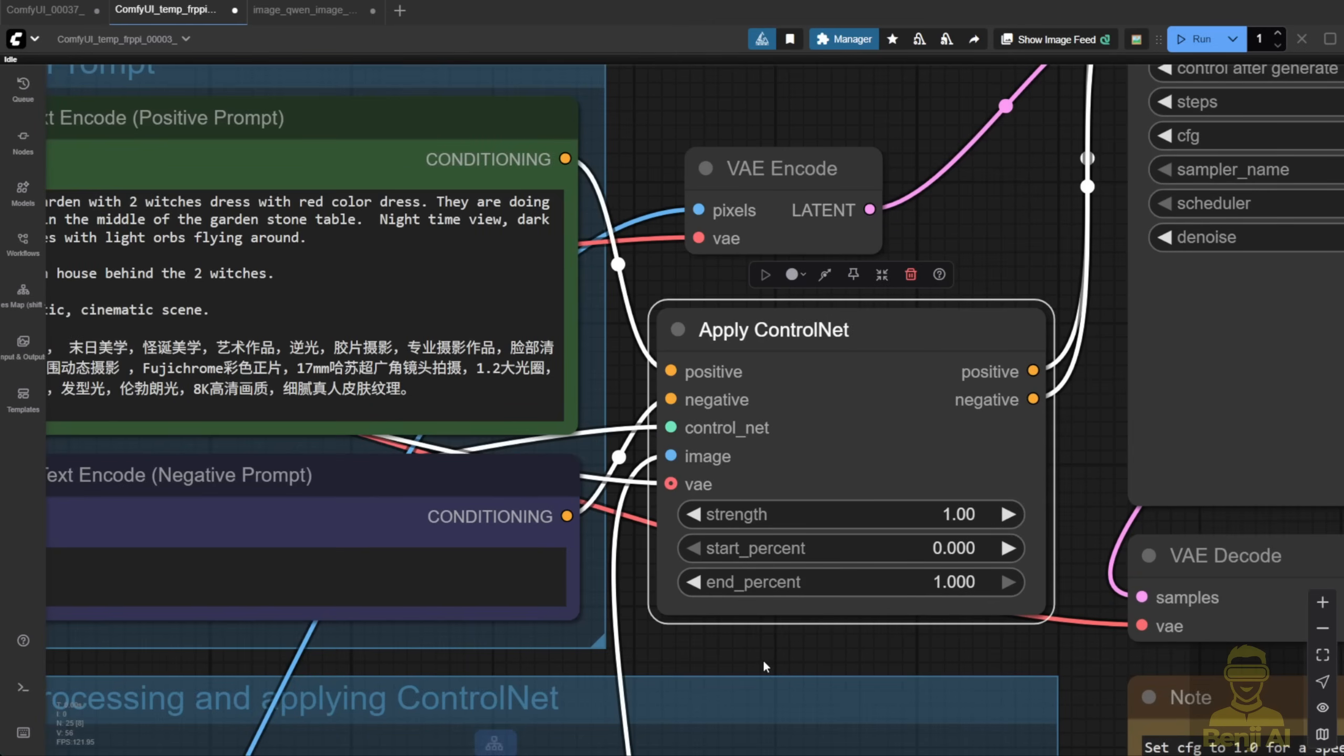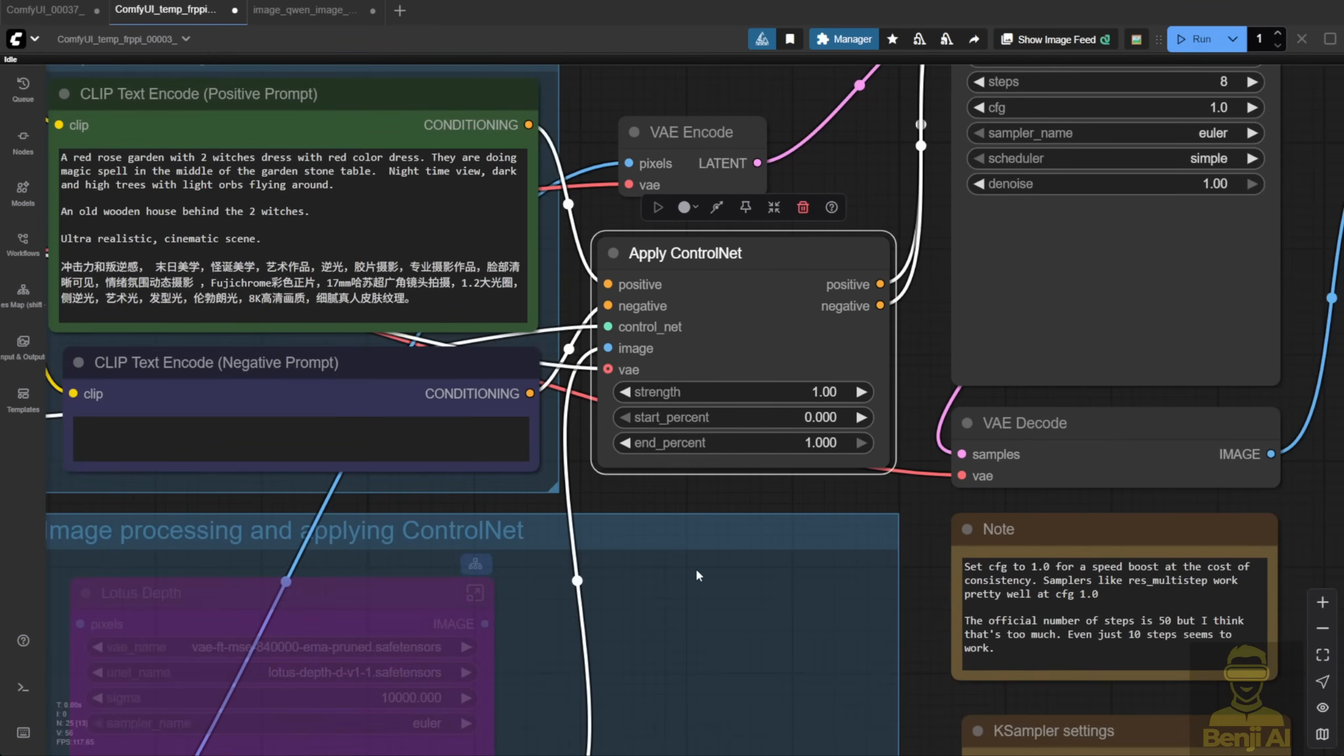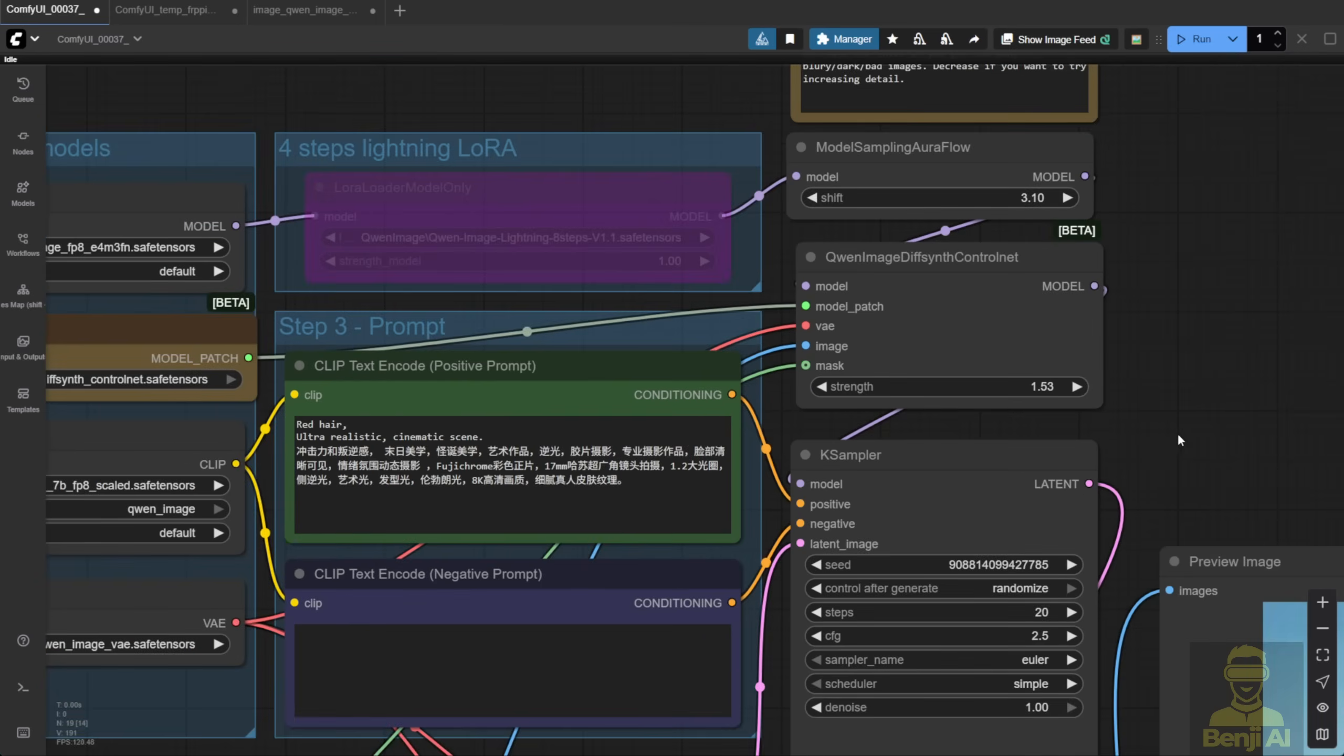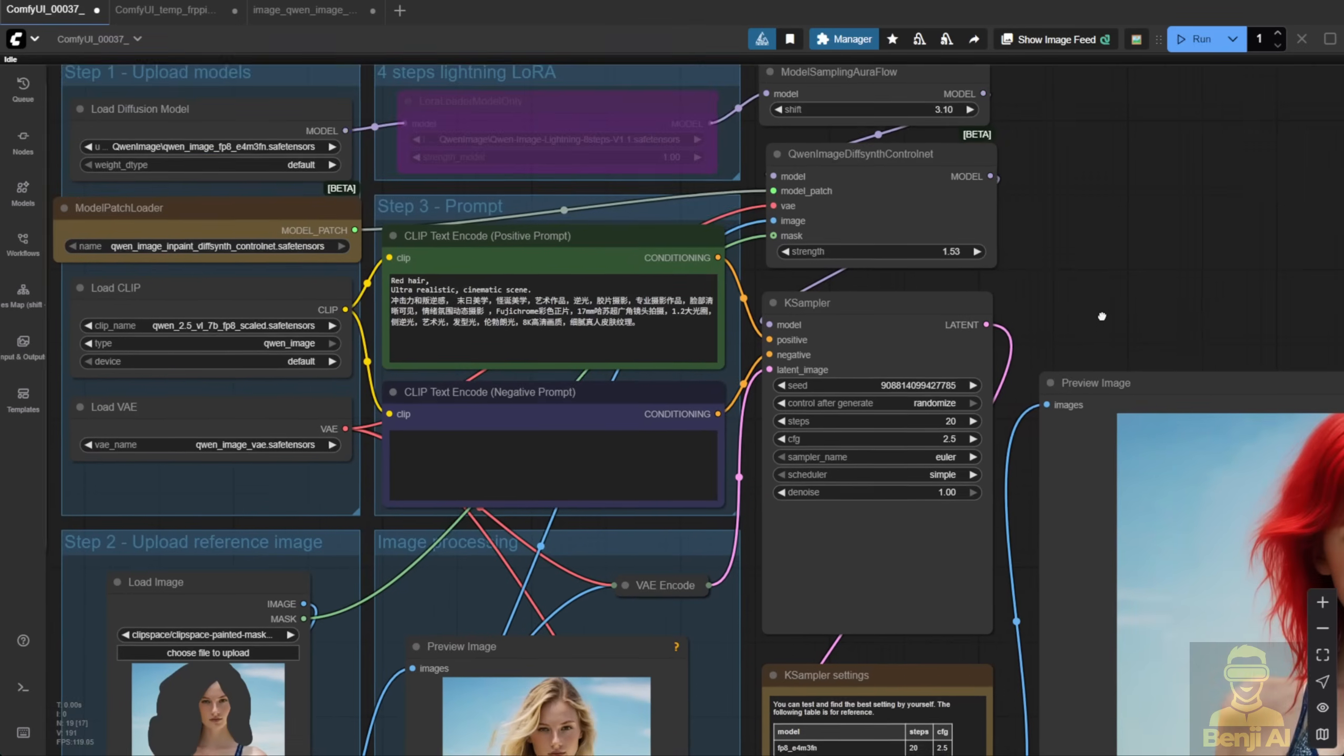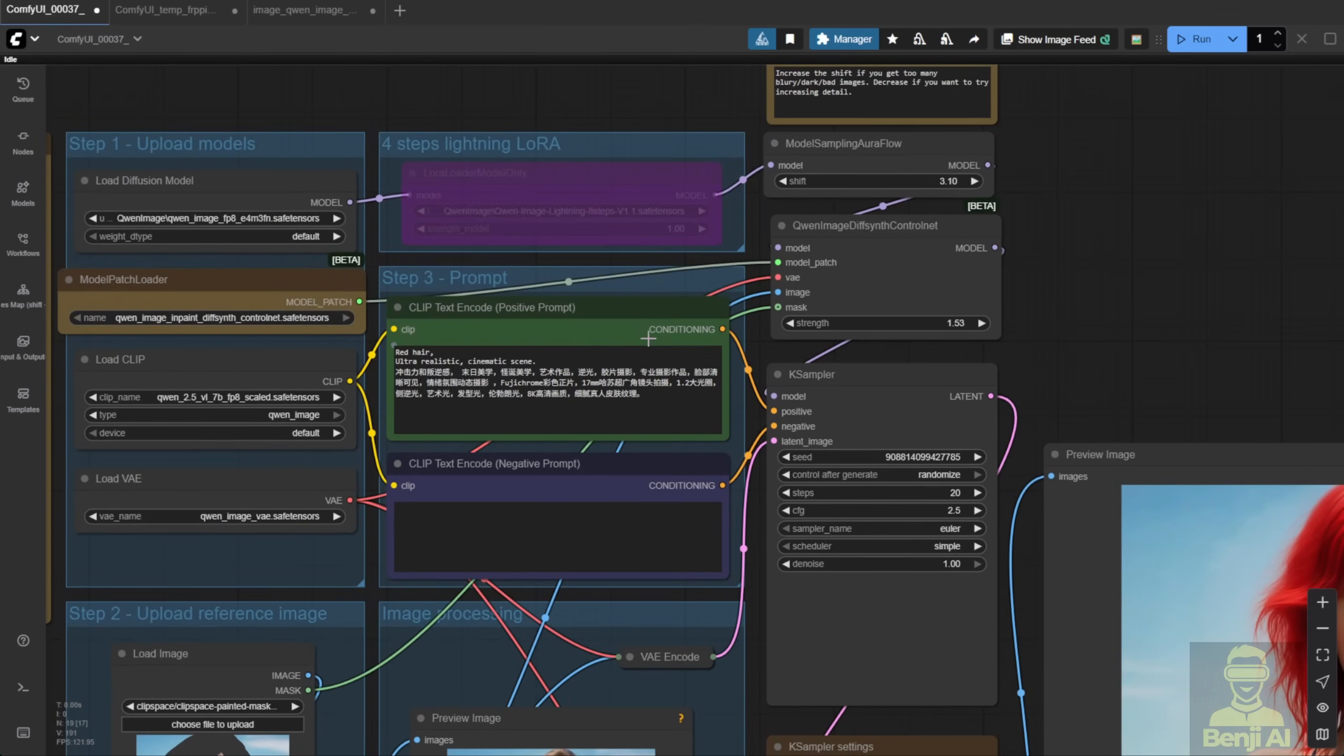It's a lot simpler compared to the traditional way of applying Control Net, where you also have options like start percent and end percent to control when the Control Net kicks in during the sampling process. Applying Control Net the traditional way gives you more flexibility and control over how it affects your image. That's the trade-off between these different ways of loading Control Net models. For inpainting, I'll just stick with the DiffSynth Control Net using the model patch.